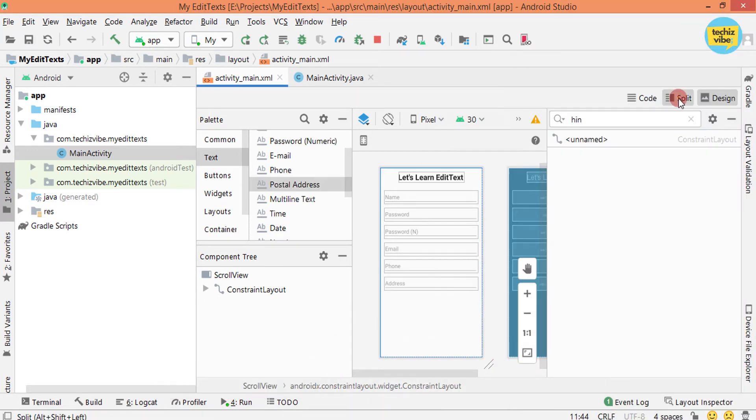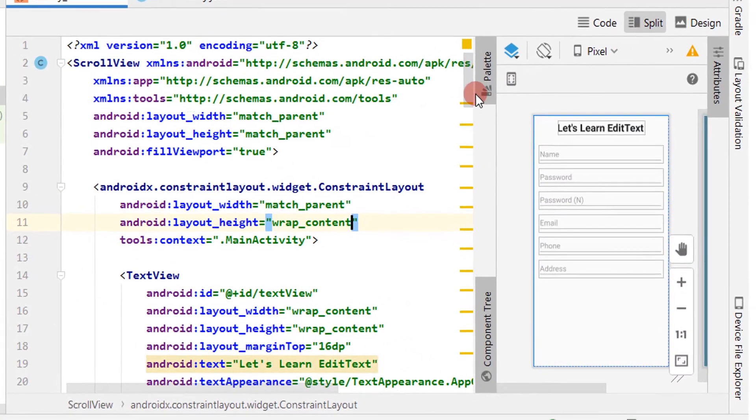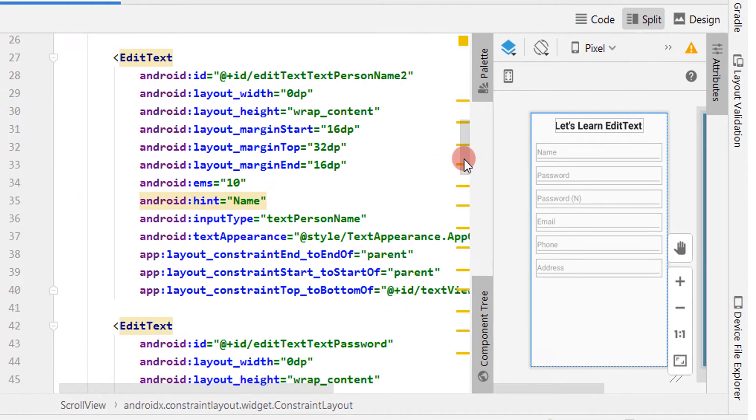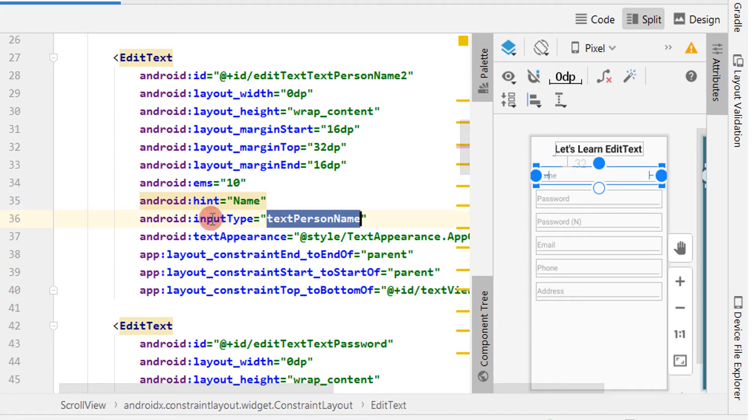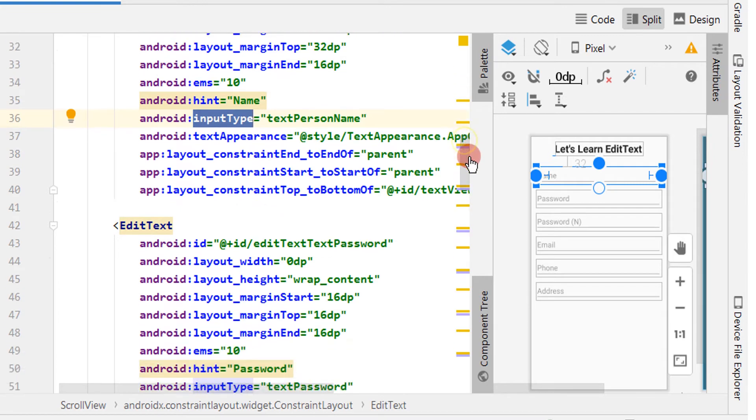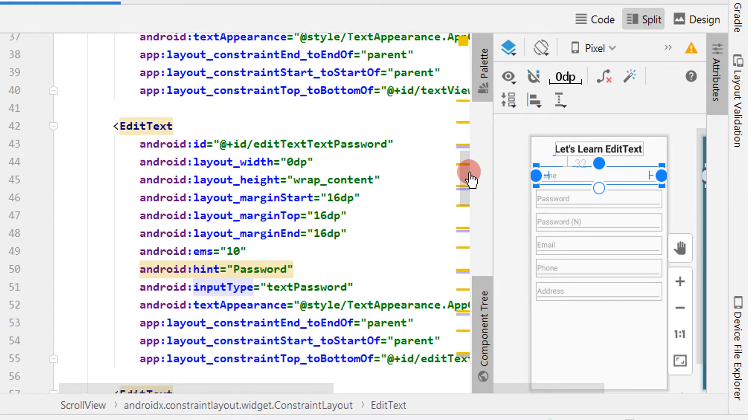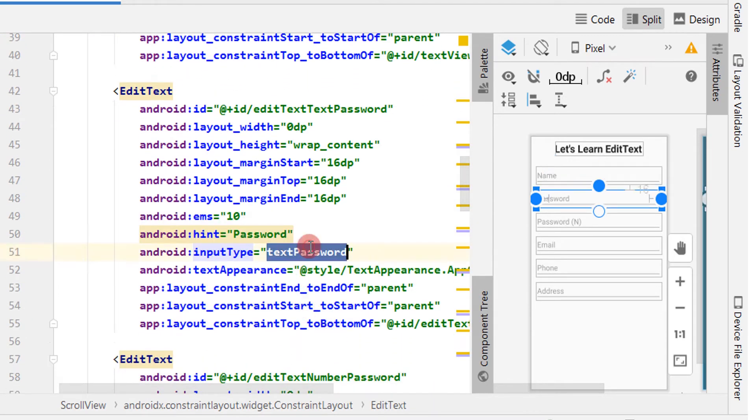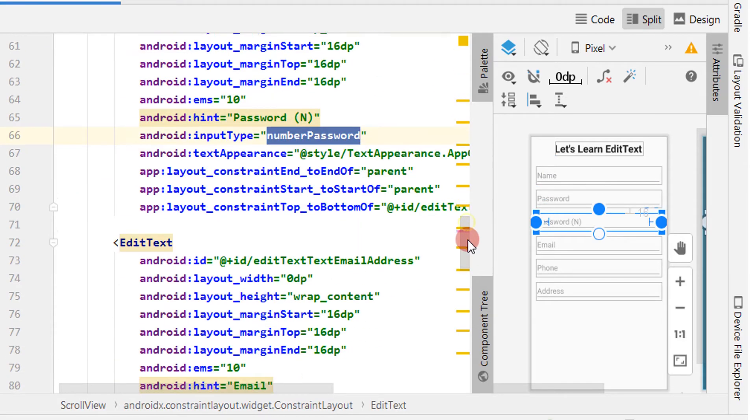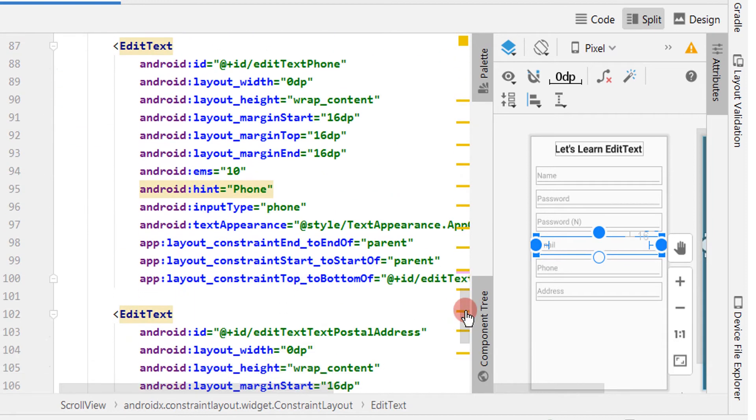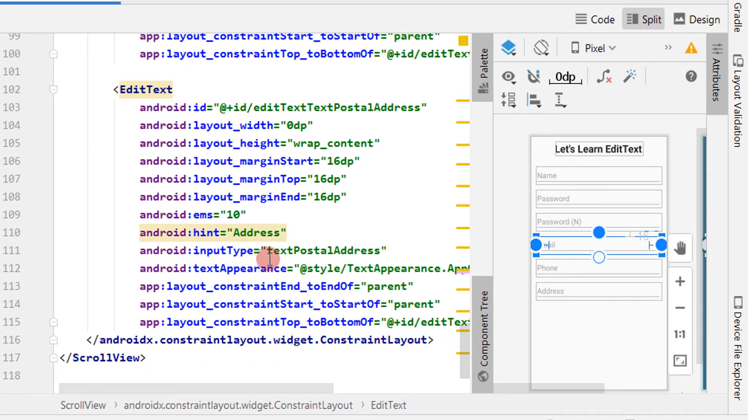Now let's check the XML code. Here you can see an attribute input type as textPersonName. In the next EditText you can see input type as textPassword. Here input as numberPassword, textEmailAddress, phone, and textPostalAddress.